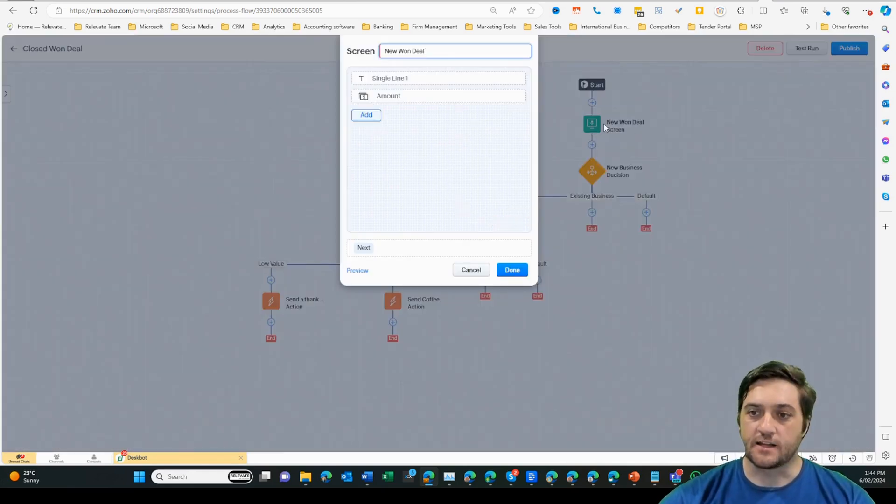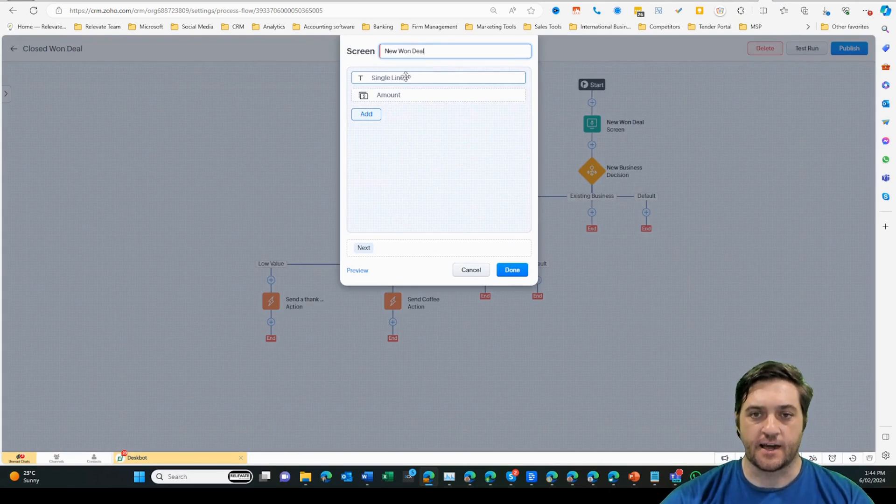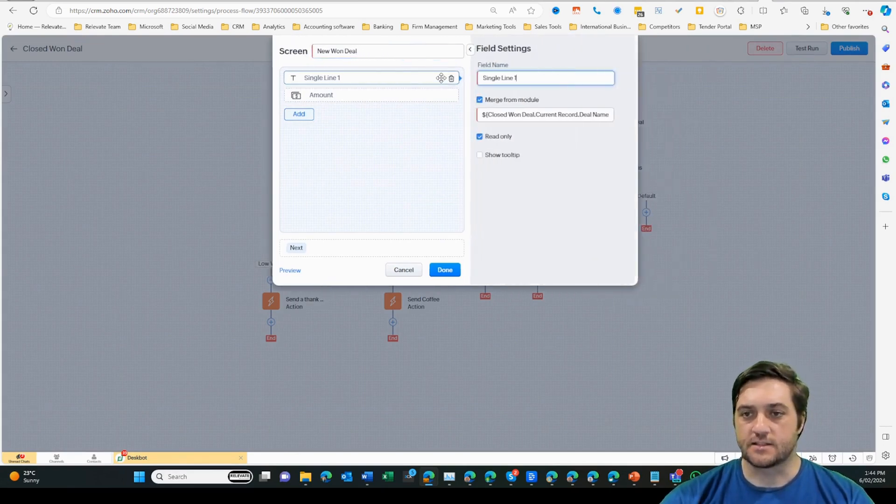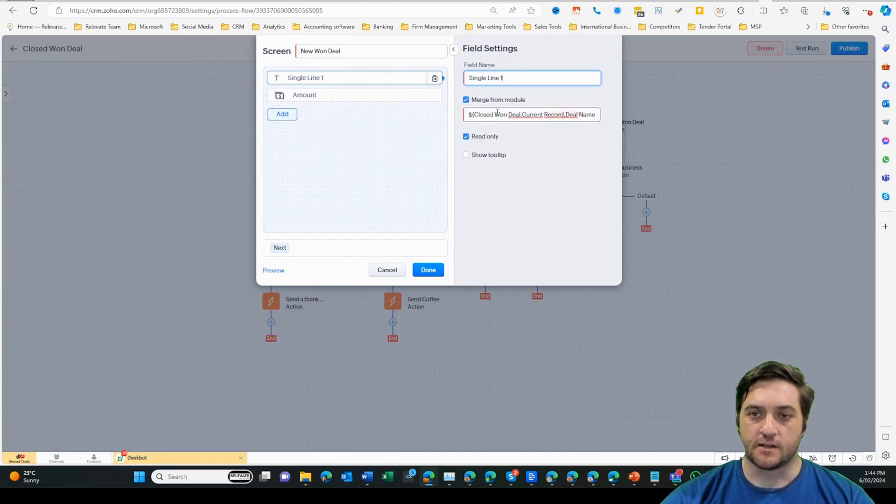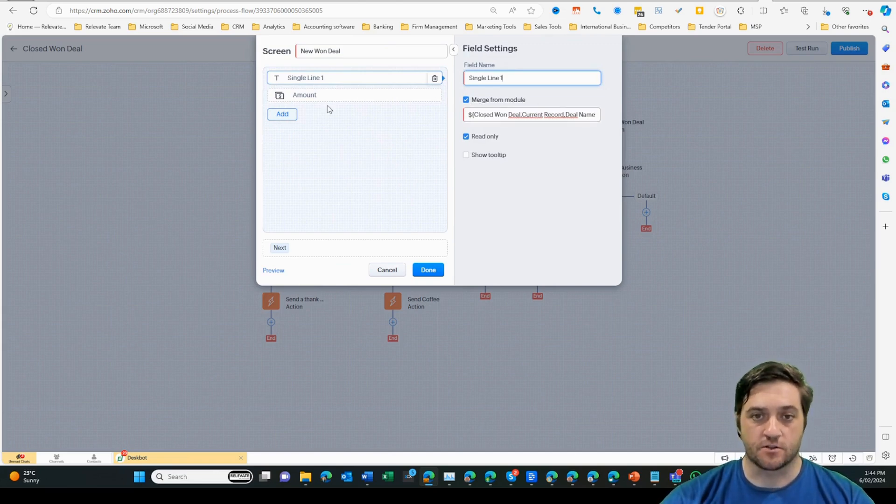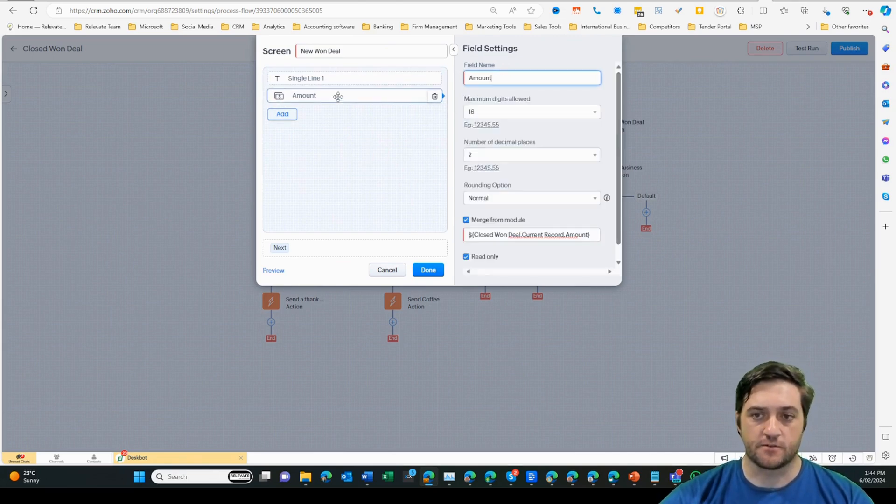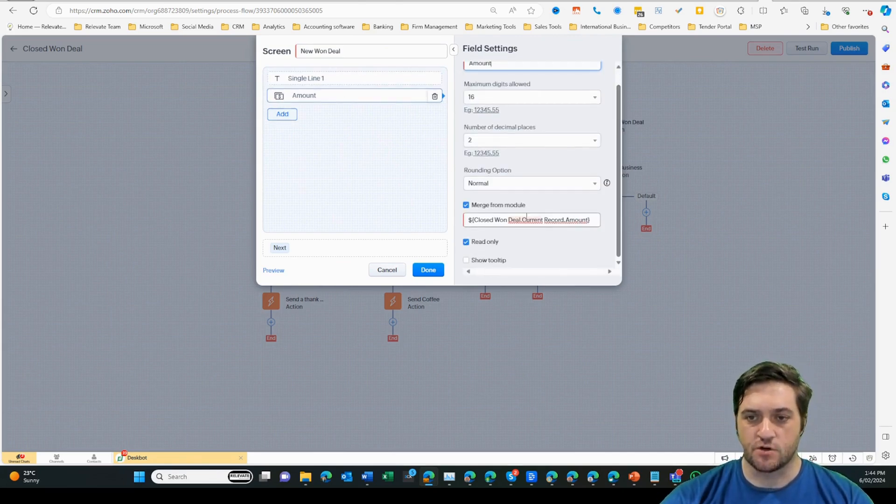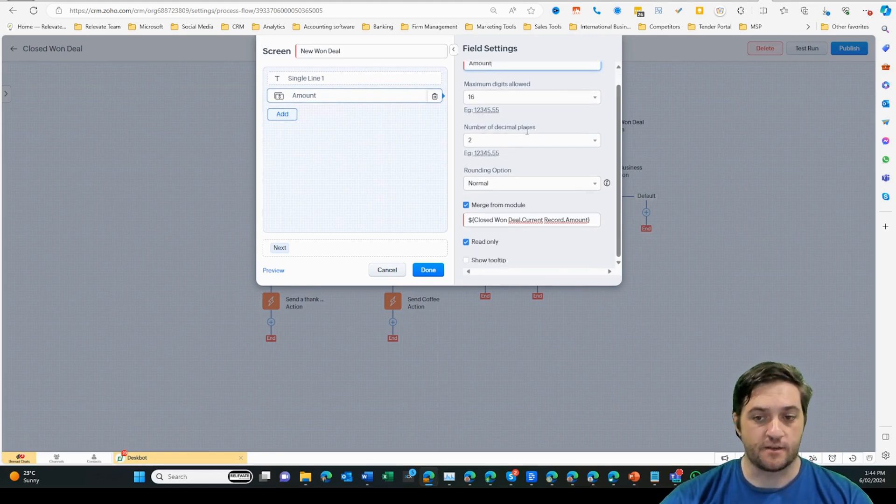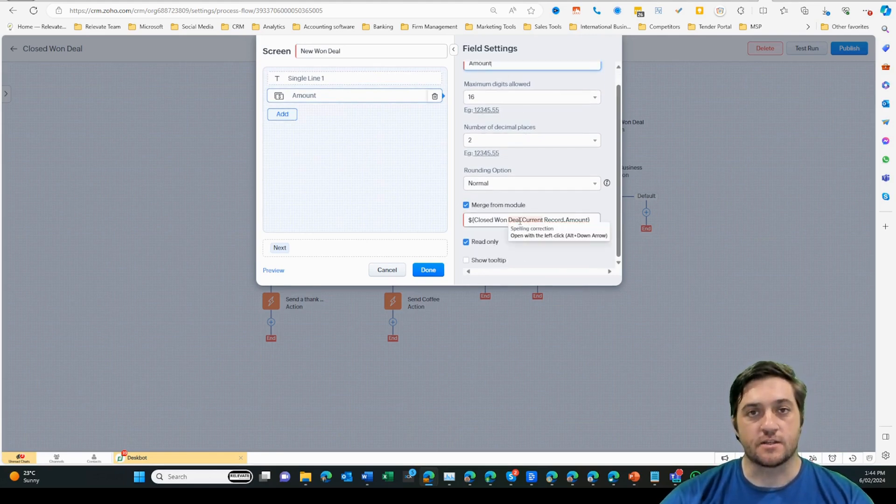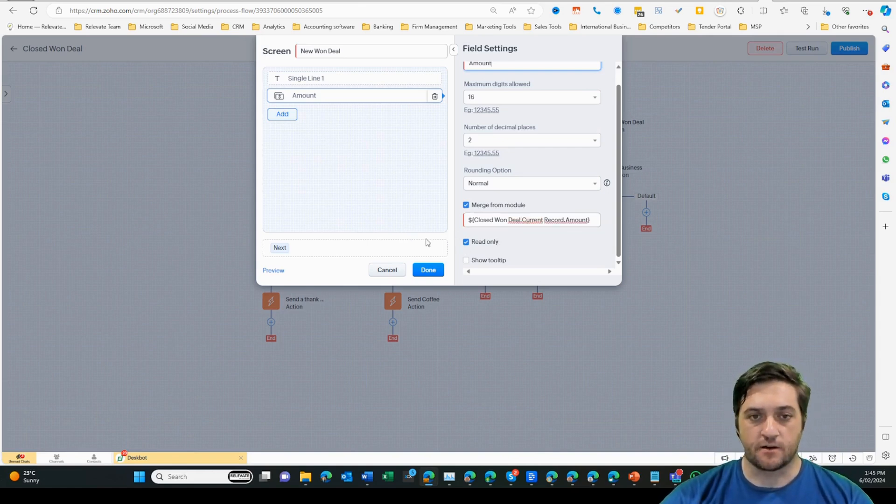I've just gone in to edit the screen element and the two fields that I've got here are add a single line. If I click into that, you can see I've used the merge field here to bring in the name of the deal onto that screen. The other thing is the amount field, which again I'm using a merge field and it's a currency display field, showing me how much the deal was actually worth at the time of close. And you can see it's read only.